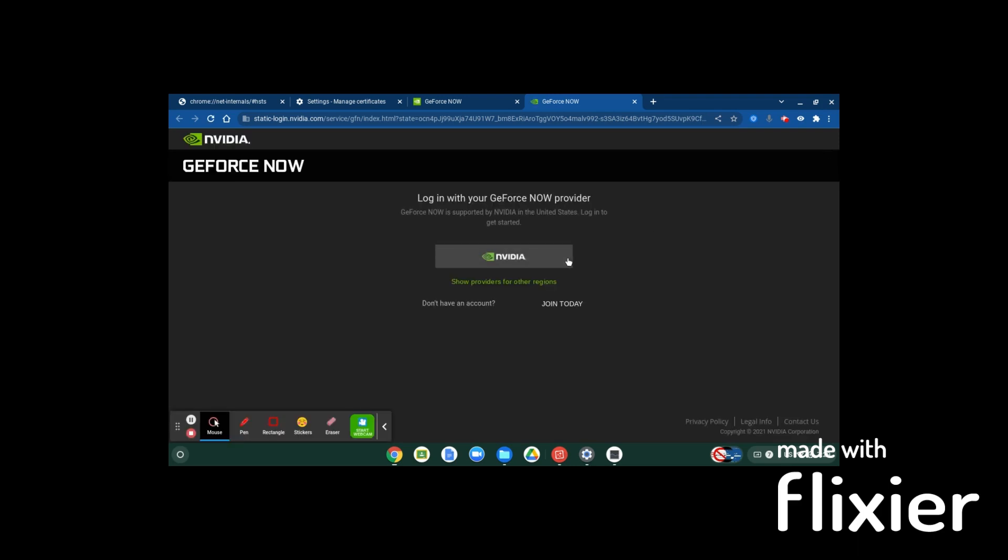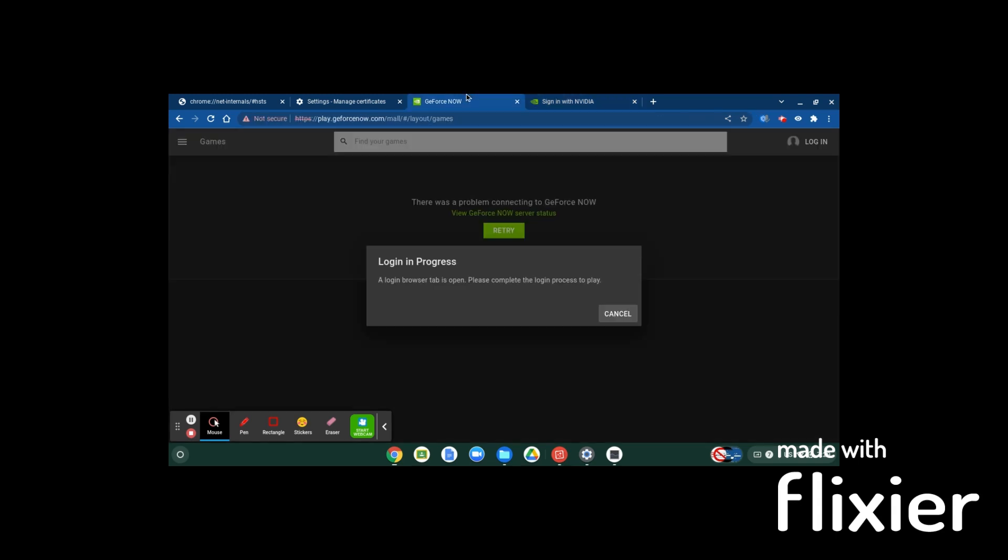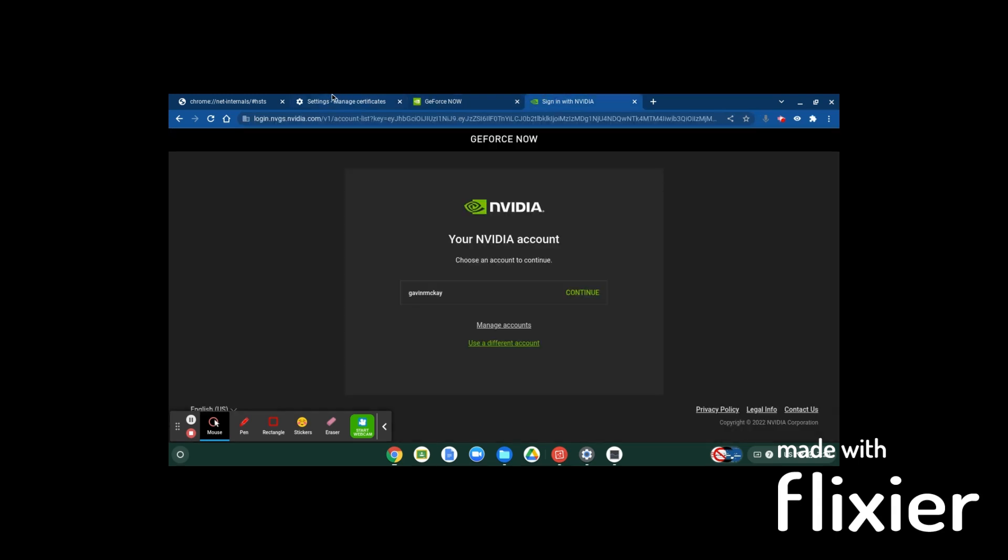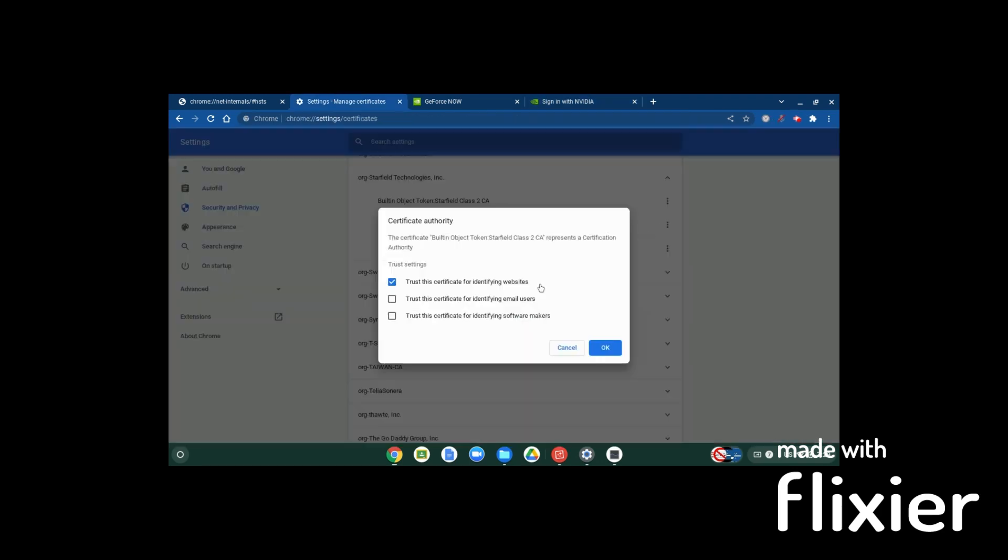It'll bring you to here, press Nvidia. It'll say sign in with Nvidia. I already have an account. You guys are going to have to create an account to continue. After you create your account, it's going to redirect you back to GeForce Now, which is blocked by securely, so you have to untrust these again.